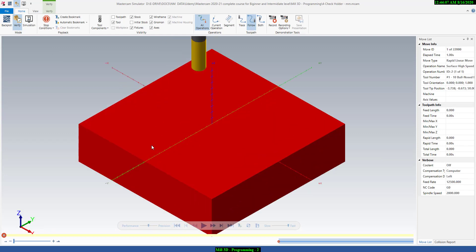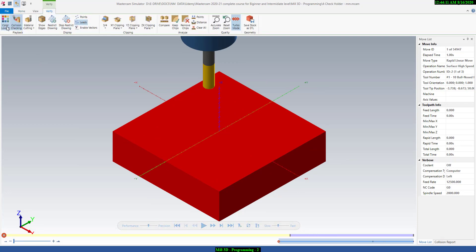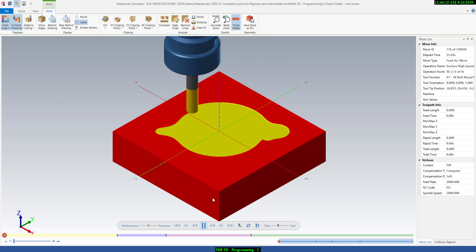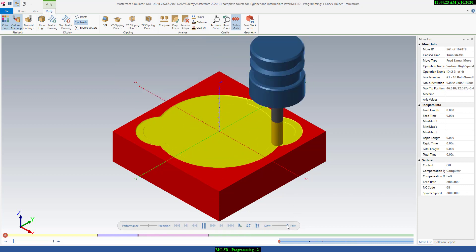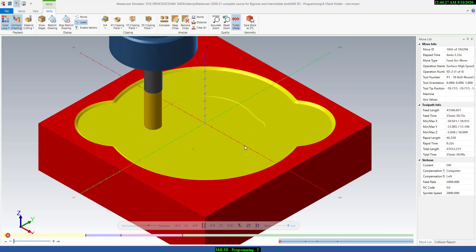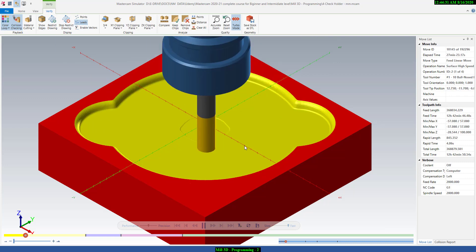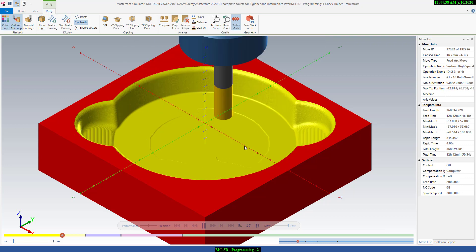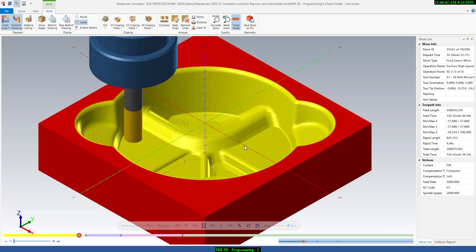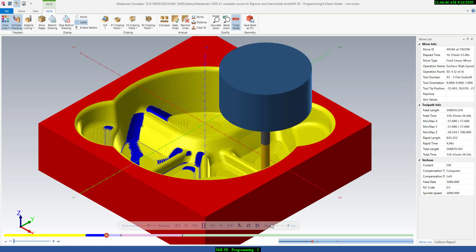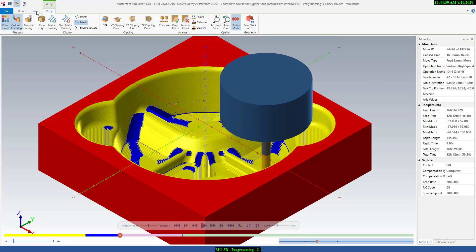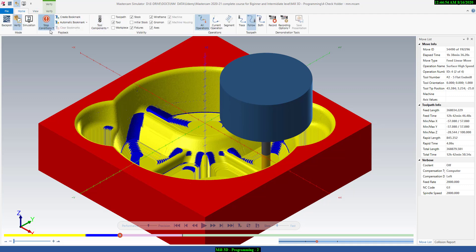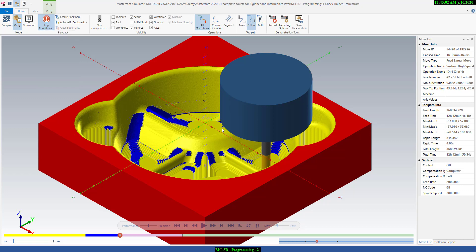You can see this is the stock model. Before starting I will activate the color loop — if you activate this you will get all the toolpaths in different colors. Let's say play — the roughing toolpath is going on, we will make it faster. Here you can use stop condition — set it to stop the verification when the operation changes — then say play.